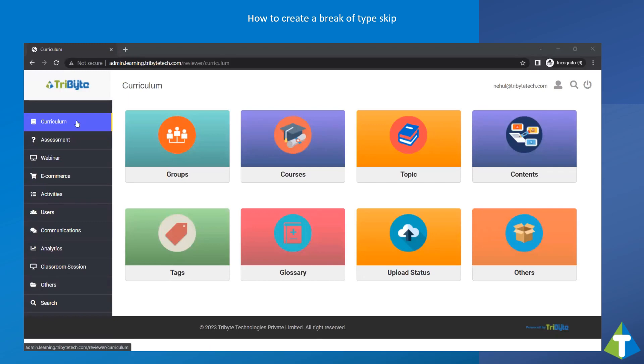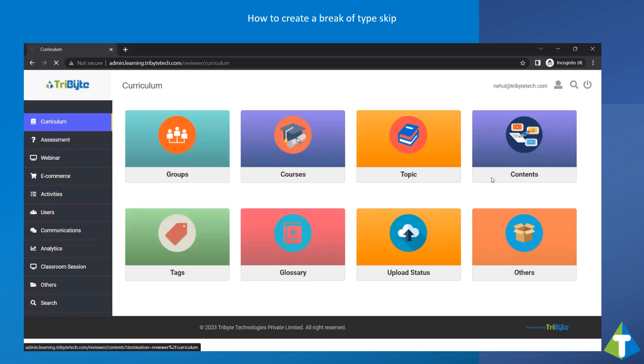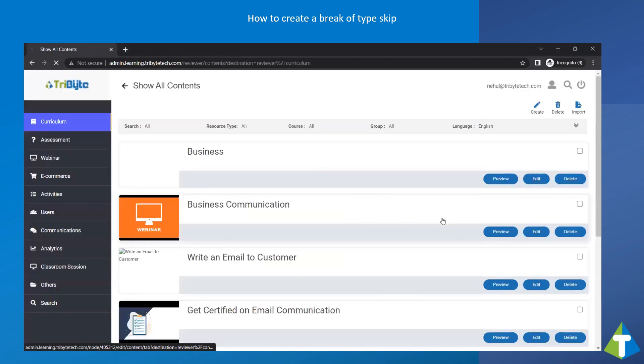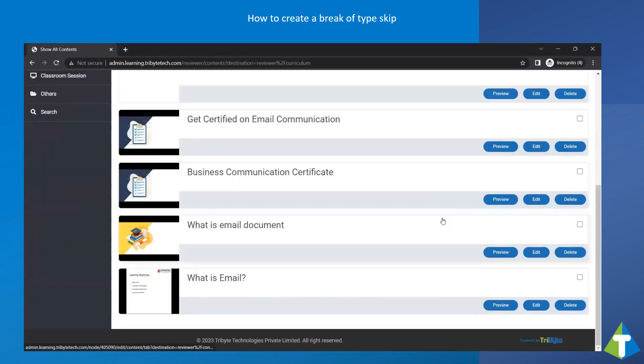Go to Curriculum, then go to Contents. Go to the appropriate video where we need to add the break, and edit the video.